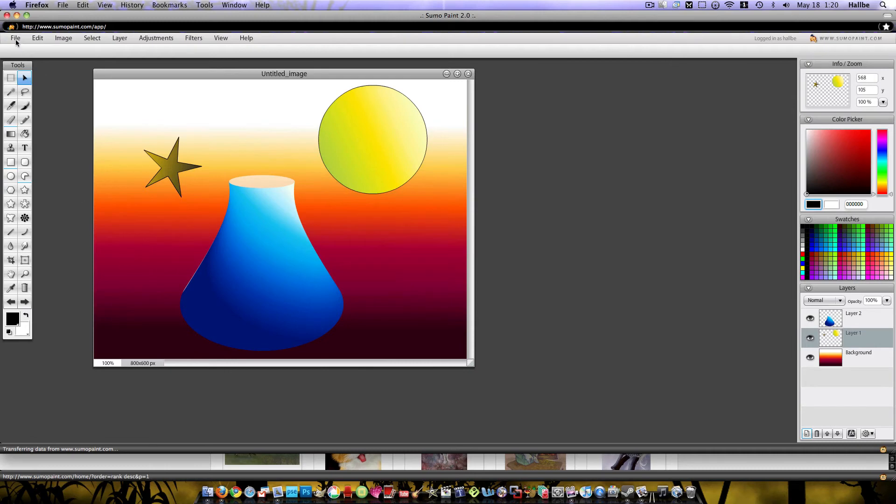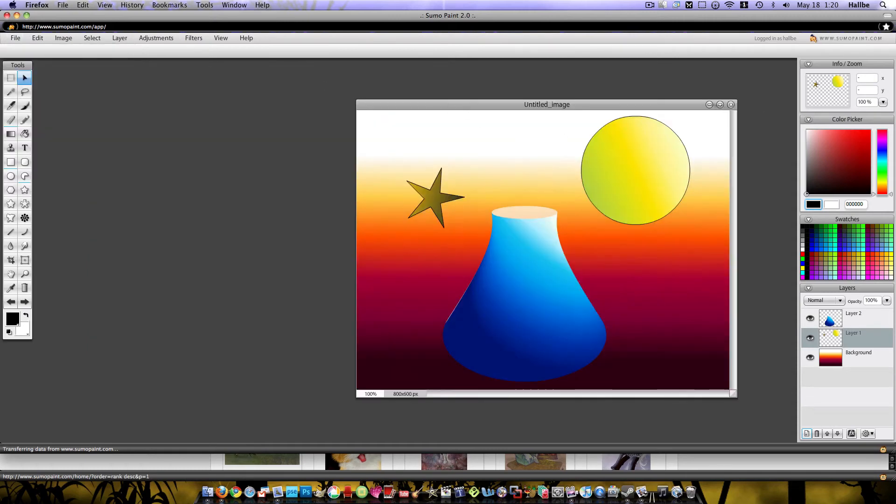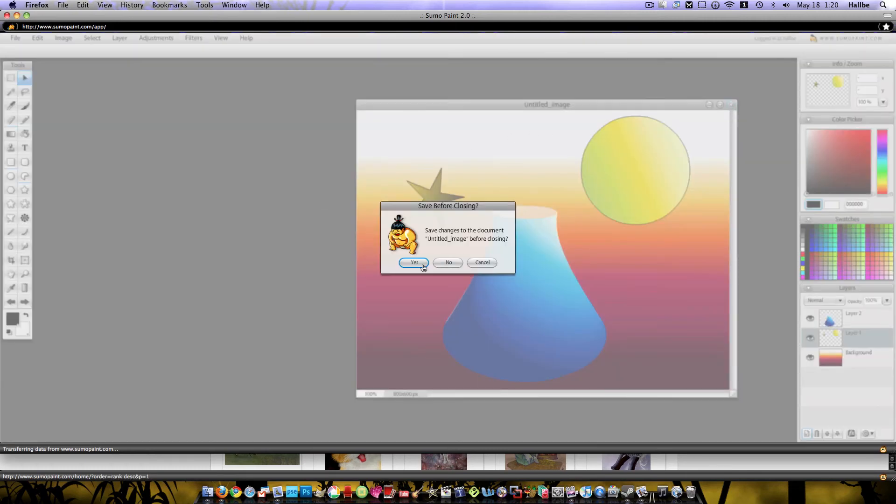If you want to save it, go to file, save to my Sumo account or to my computer, so you can save it to your desktop if you want. Let's just say I don't want to save that.